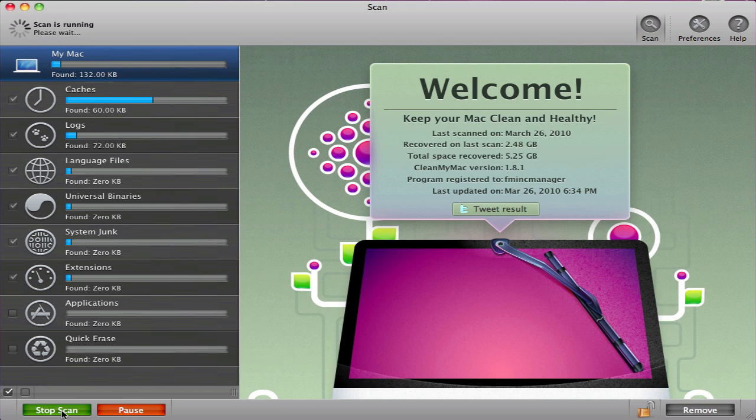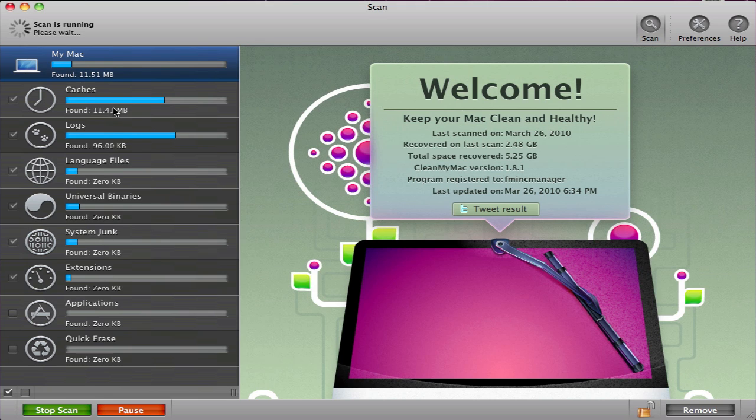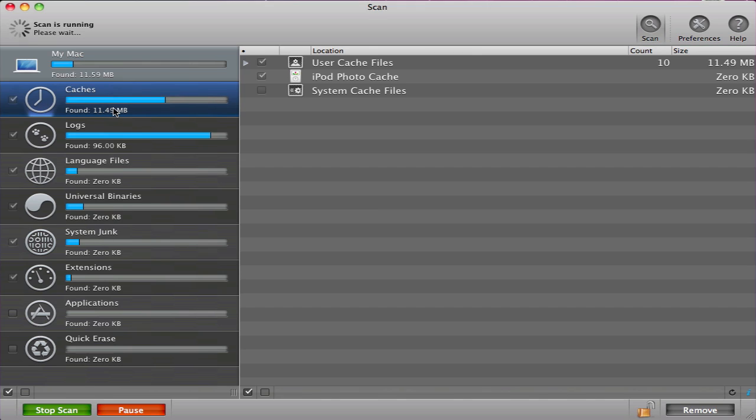To get started, click on Scan, which is located right here at the bottom of the window. Your computer will now scan for all of the types of files you have checked above. Let's go over these types of files that CleanMyMac scans for.